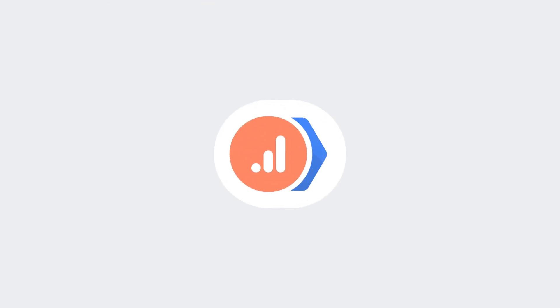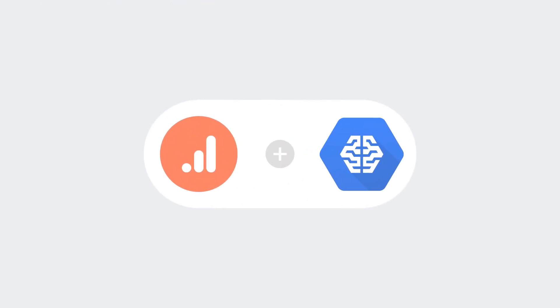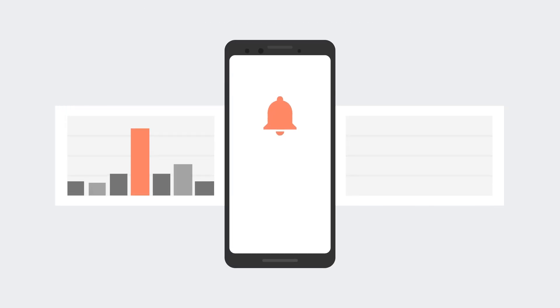We've also combined analytics data with the power of Google's machine learning to create custom reporting insights for analytics, which will tell you about unusual trends in your app as they happen.